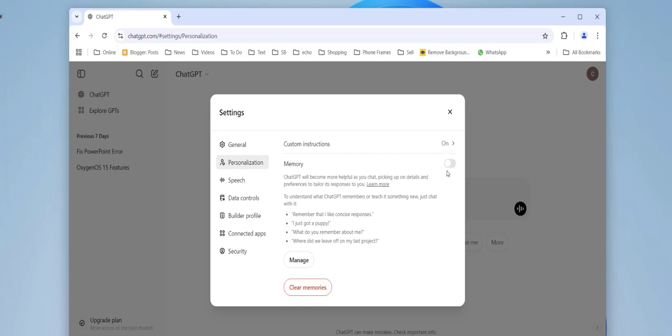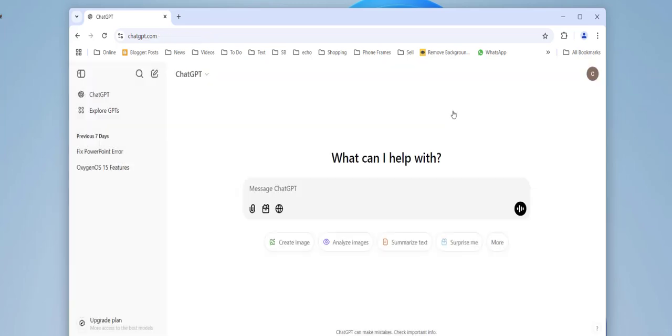And after you fix the problem, you can turn it on once again. So first turn it off and then clear memories and use ChatGPT. If your problem is fixed, then once again turn it on. You can do it.